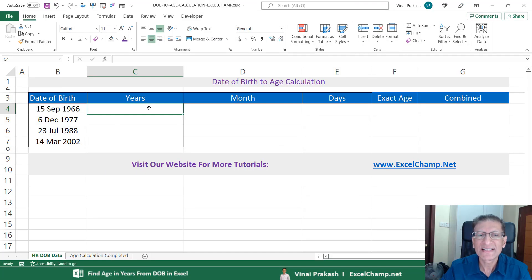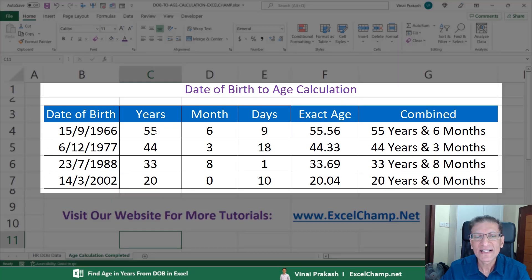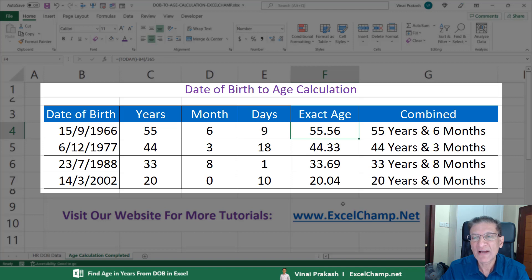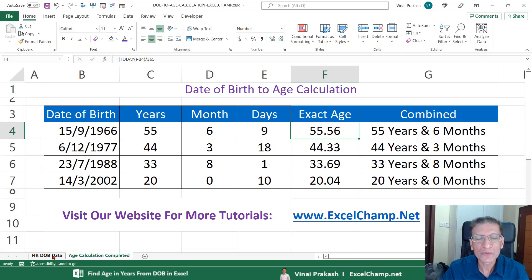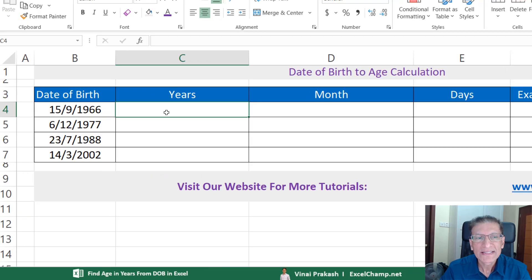What we want to calculate is the age in years. Here you can see the age is 55 — from 1966 till today, six months and nine days have elapsed. And if you'd like to see the exact age, that's 55.56. I'll show you how I managed to combine all this in a single cell.